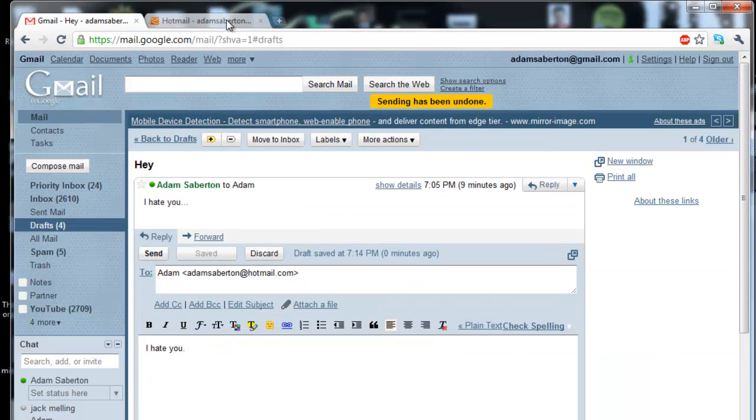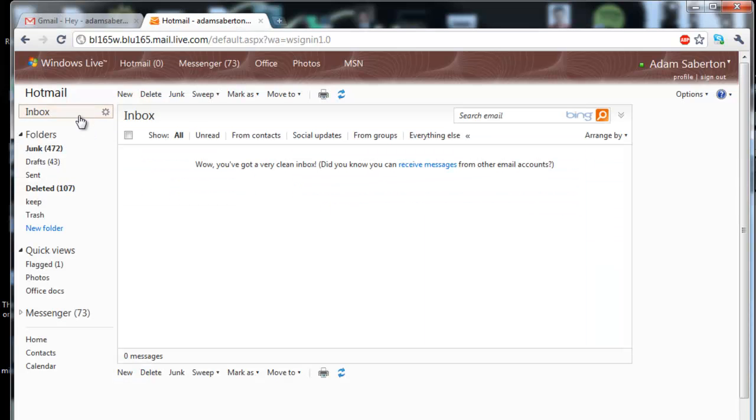Now if I go over to the account that I sent that message to, nothing should be there, and it's not.